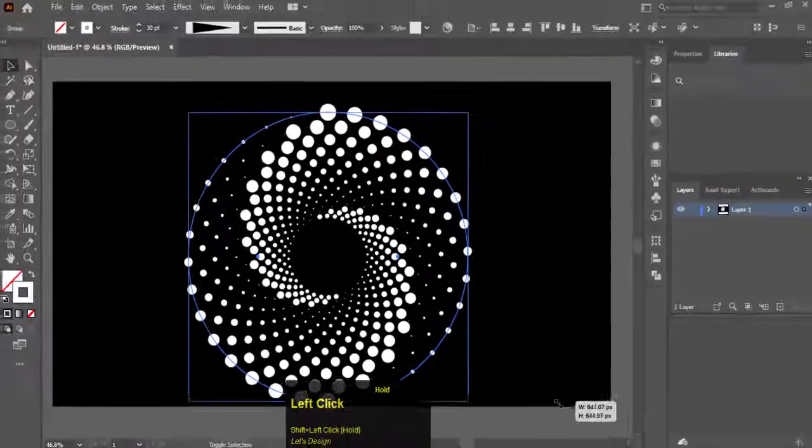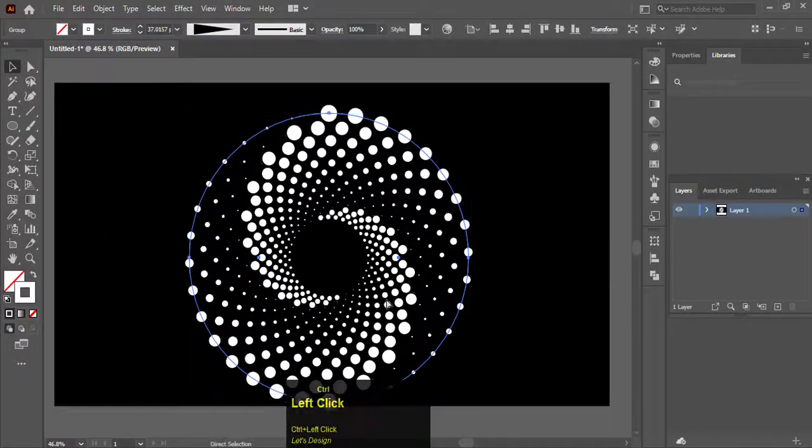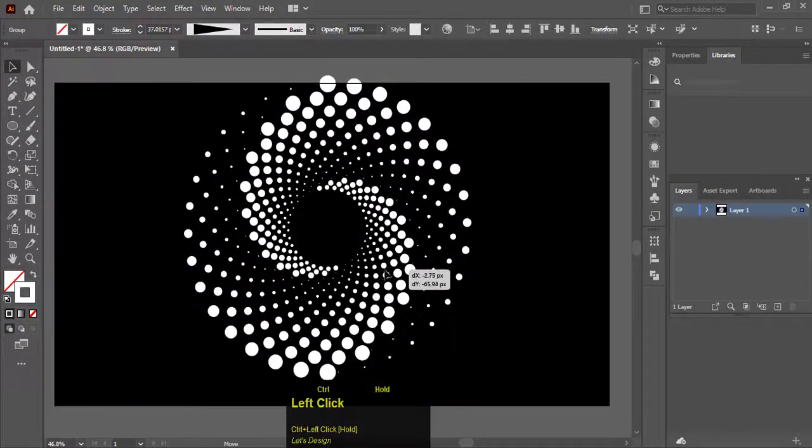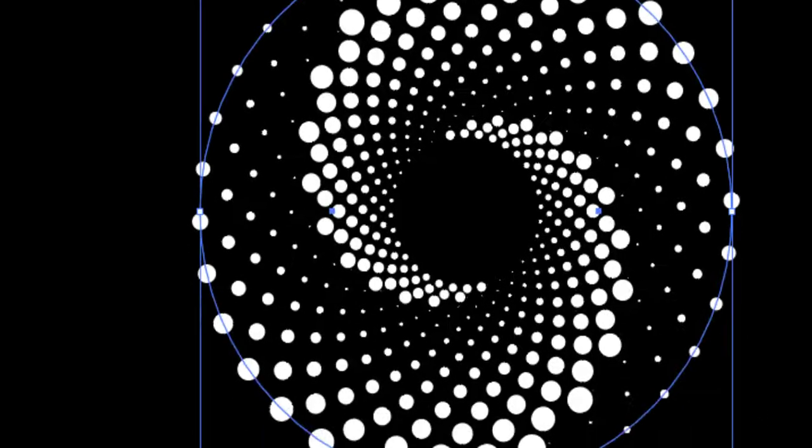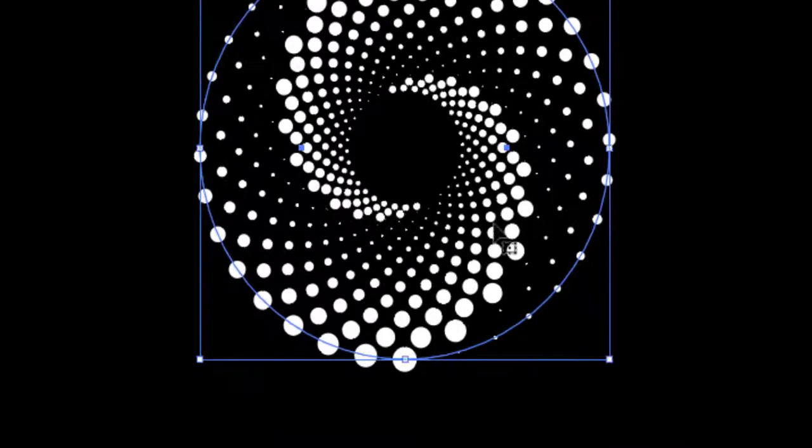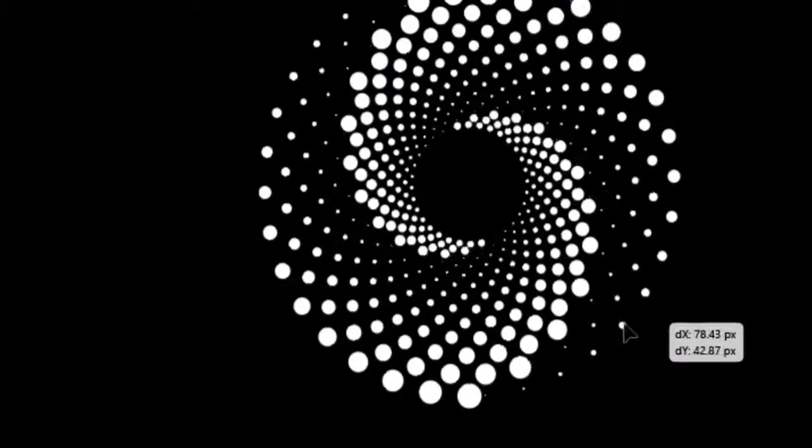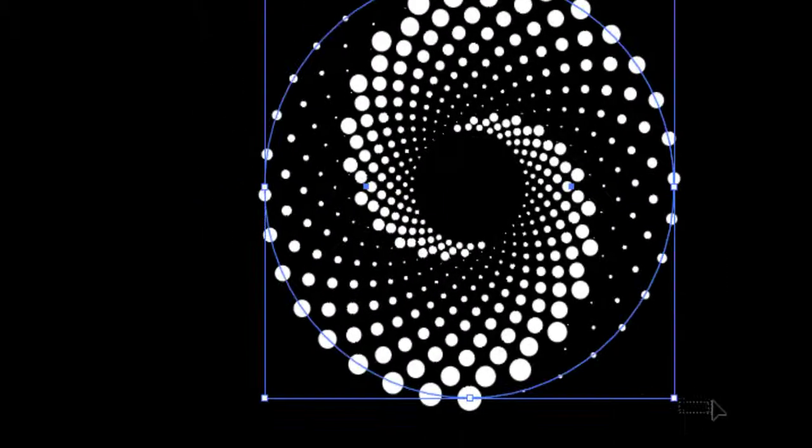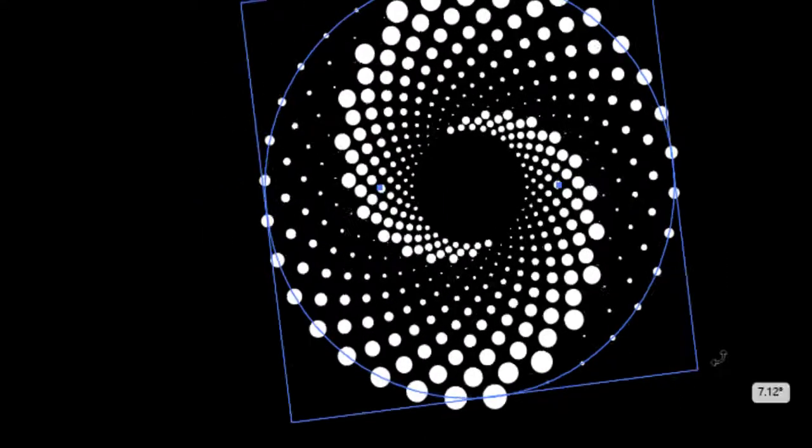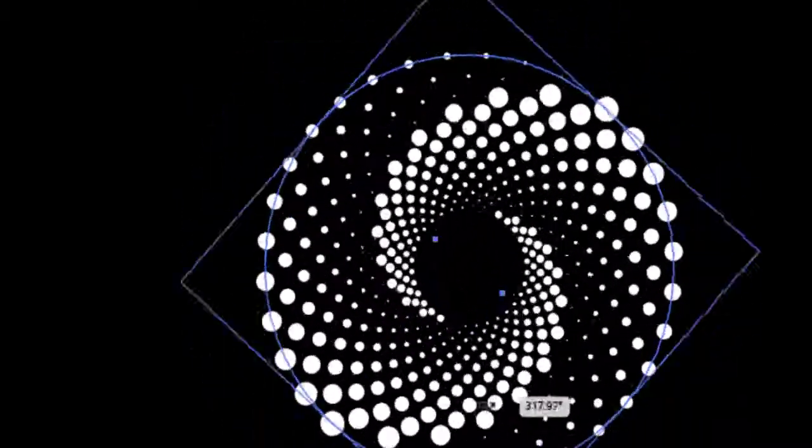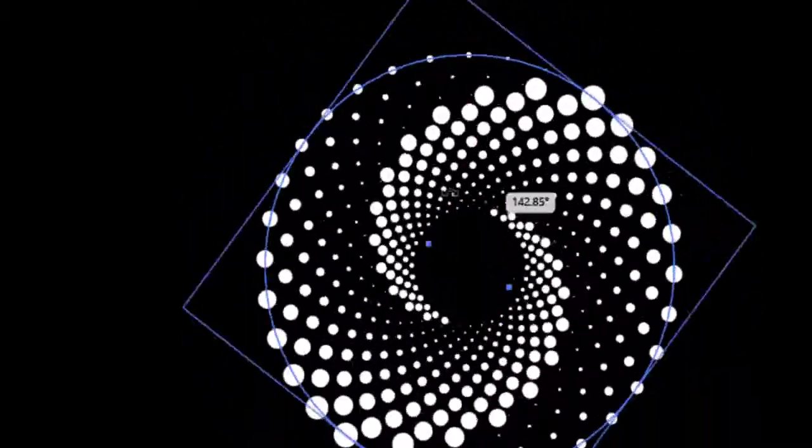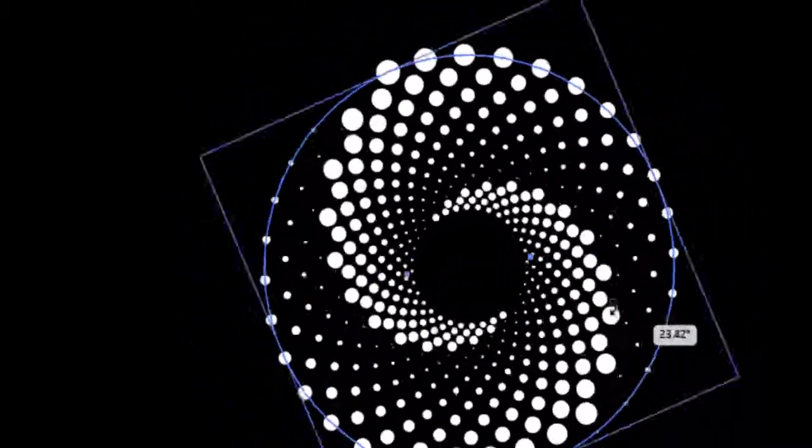Here you go, we have the spiral dotted kind of object. You can use this in backgrounds, banners, posters, and in many kinds of graphic work.